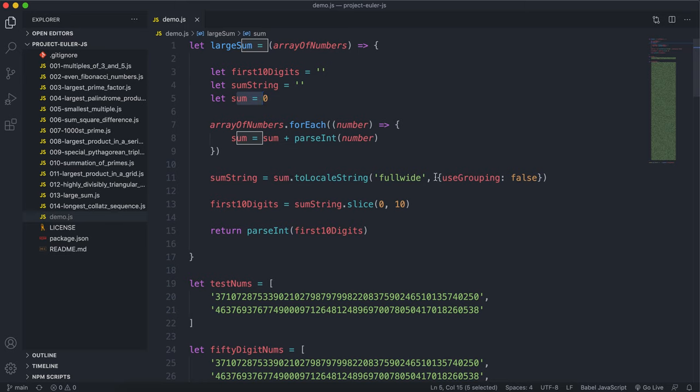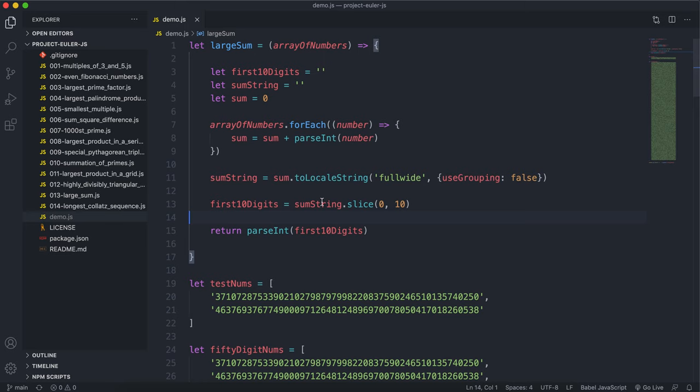Then we'll slice the string to get the first 10 digits of the sum, and then we'll convert that into an integer and return it.